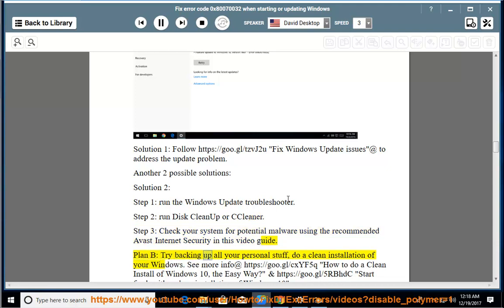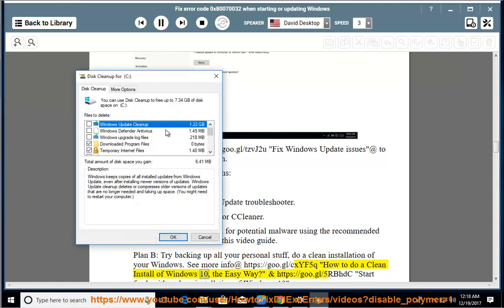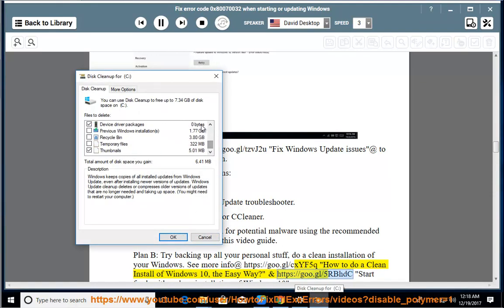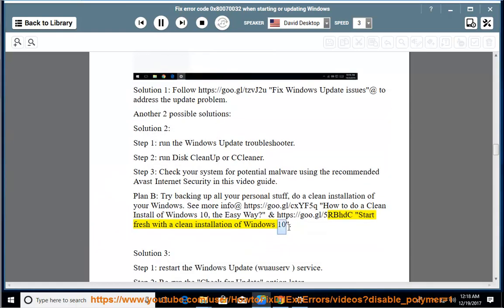Plan B: try backing up all your personal stuff and do a clean installation of your Windows. See more info at https://goo.gl/cxyf5q — how to do a clean install of Windows 10 the easy way — and https://goo.gl/5rbhdc — start fresh with a clean installation of Windows 10.